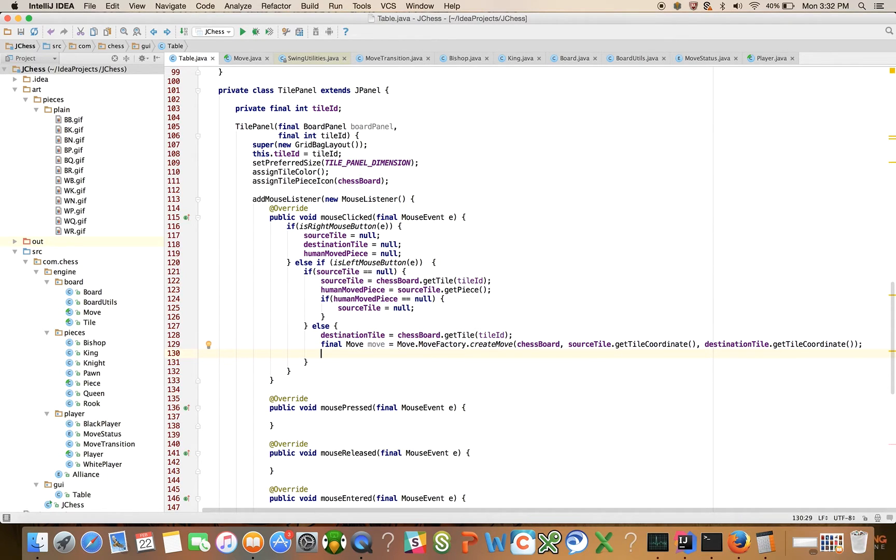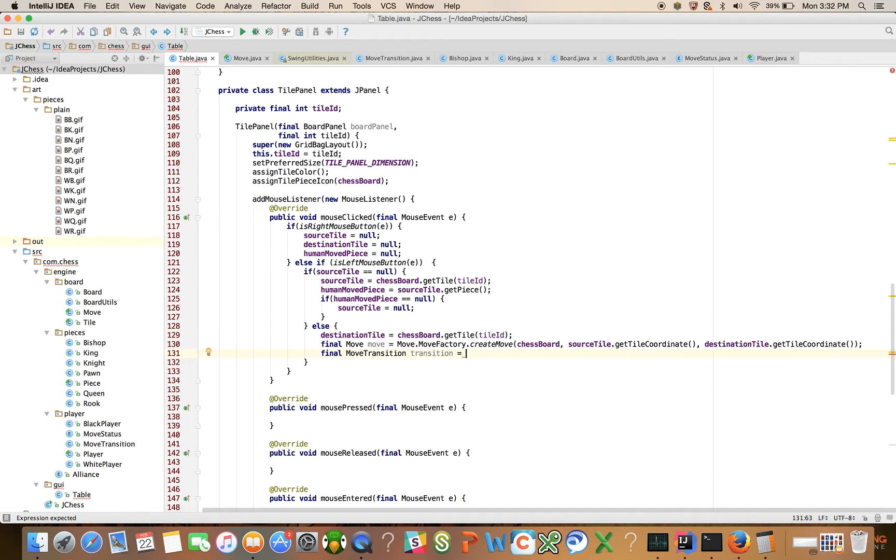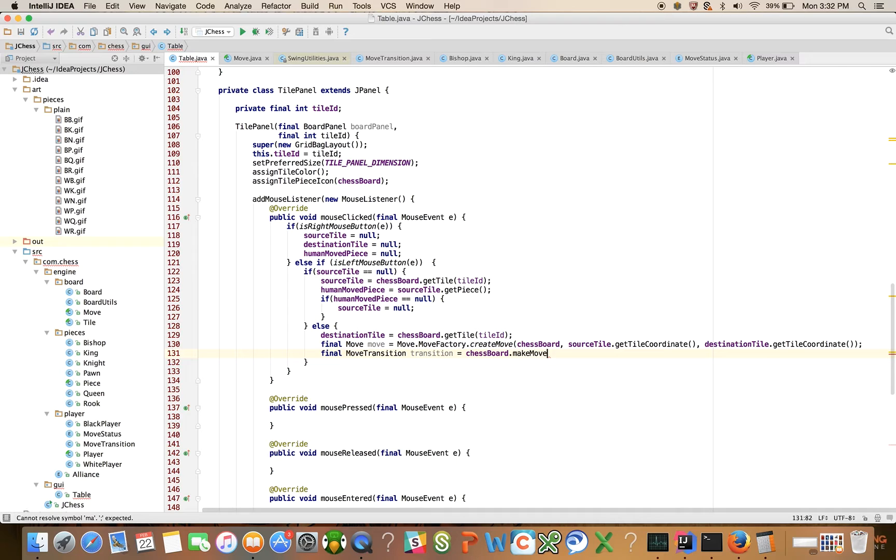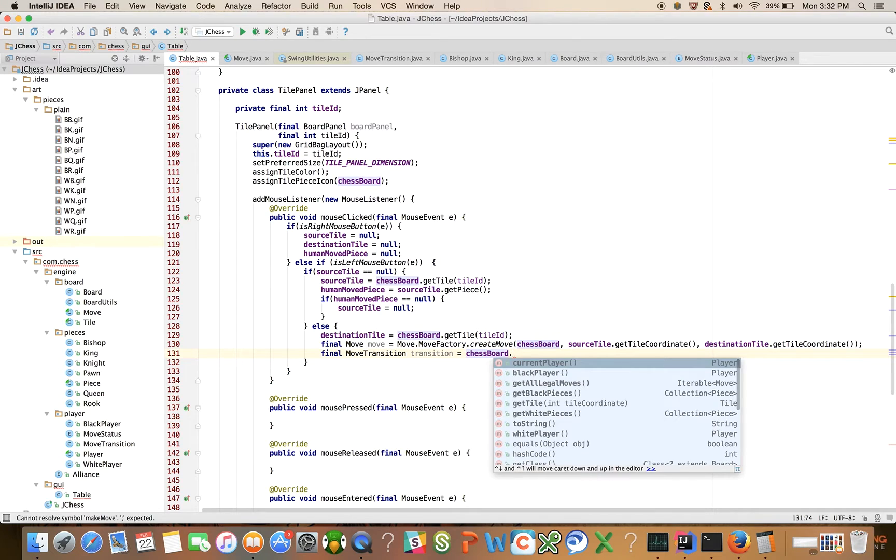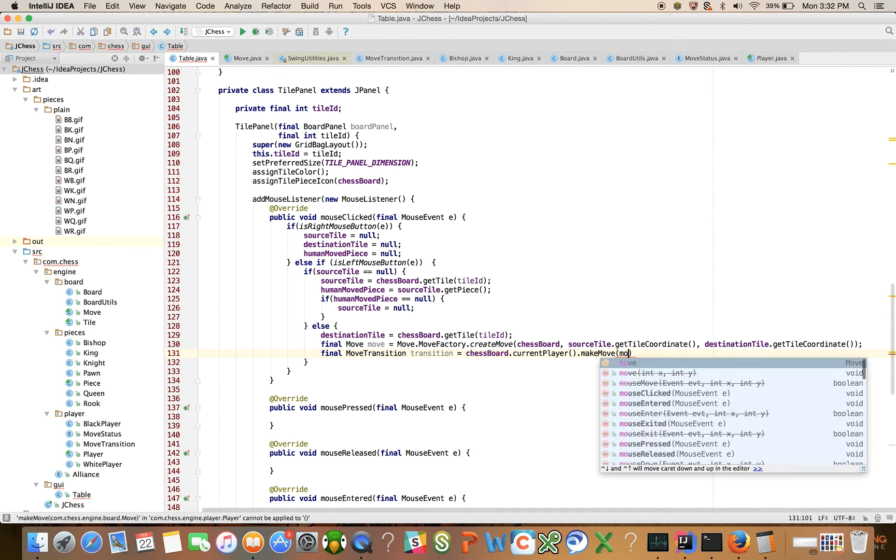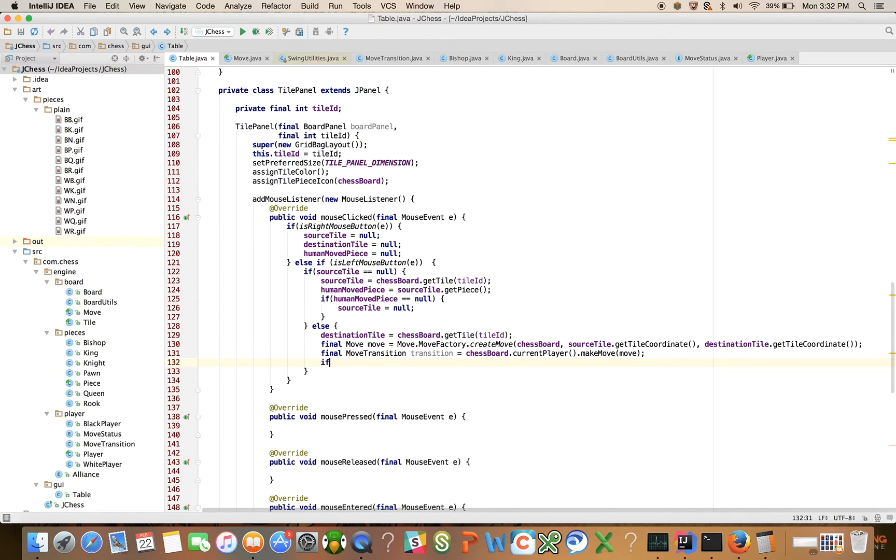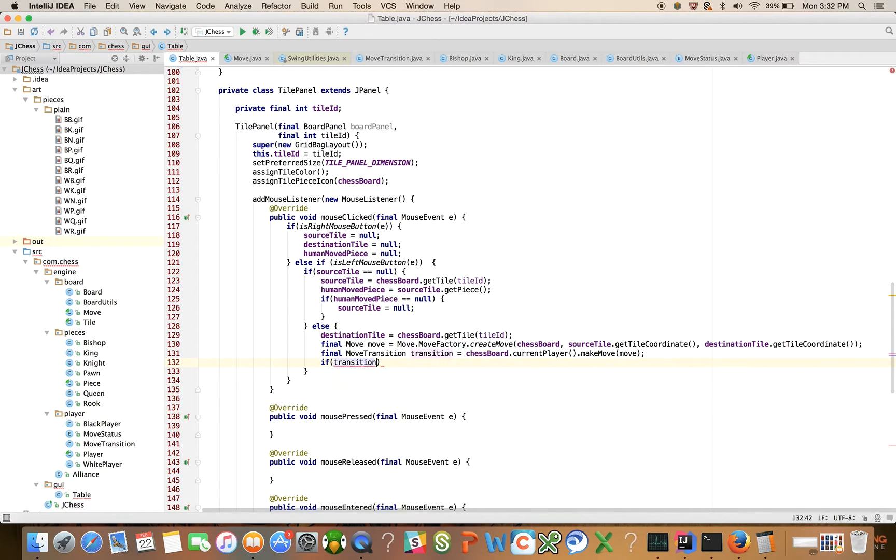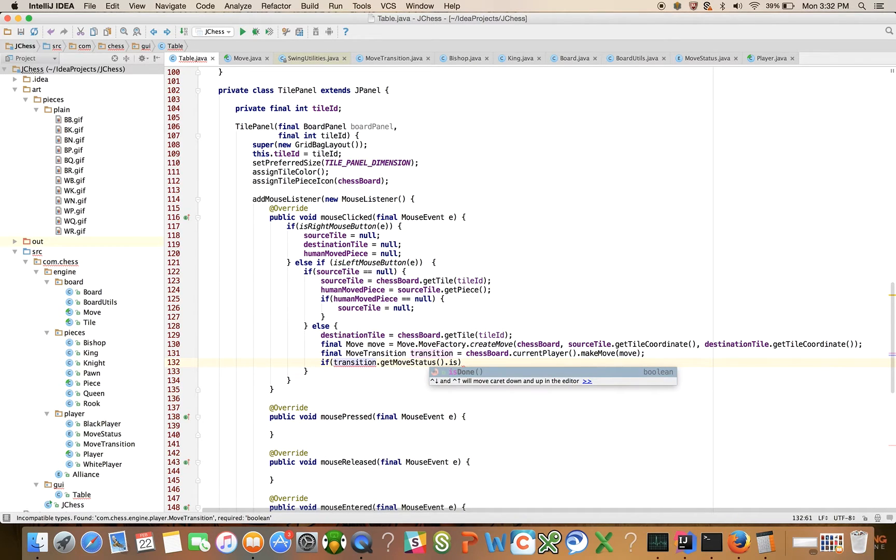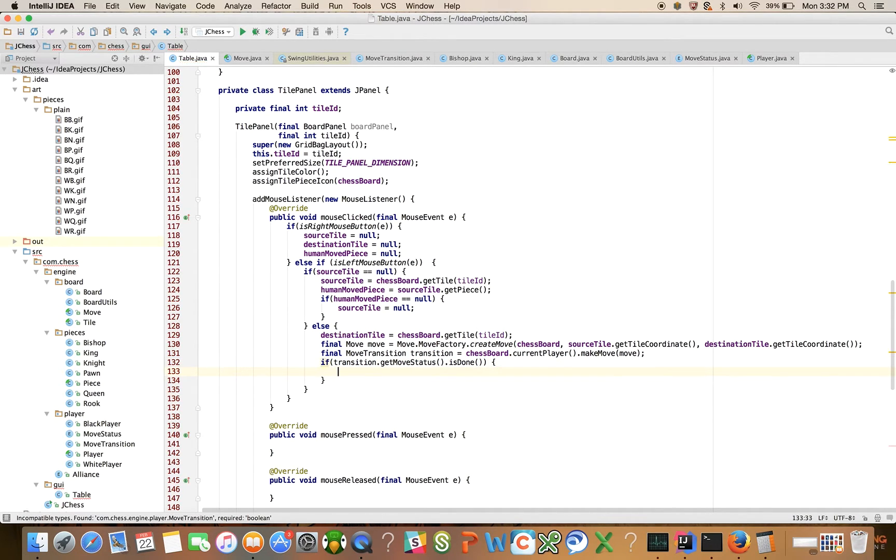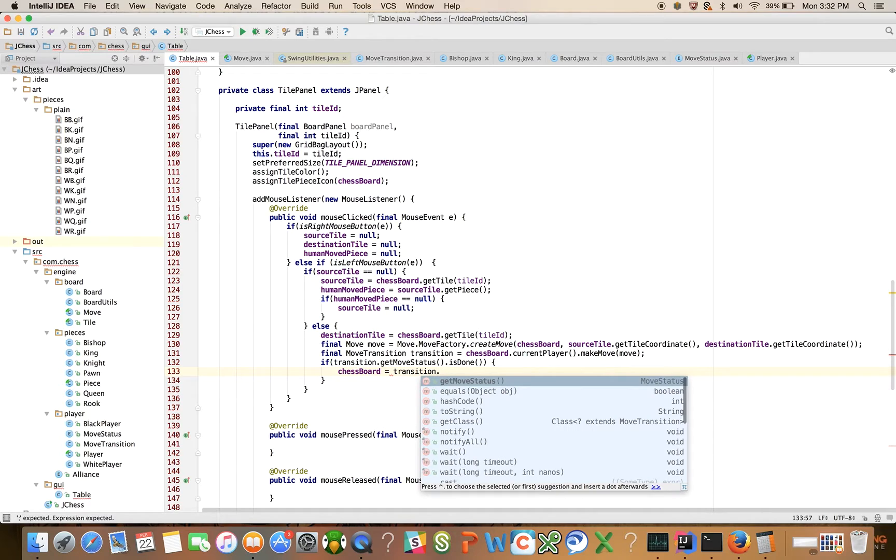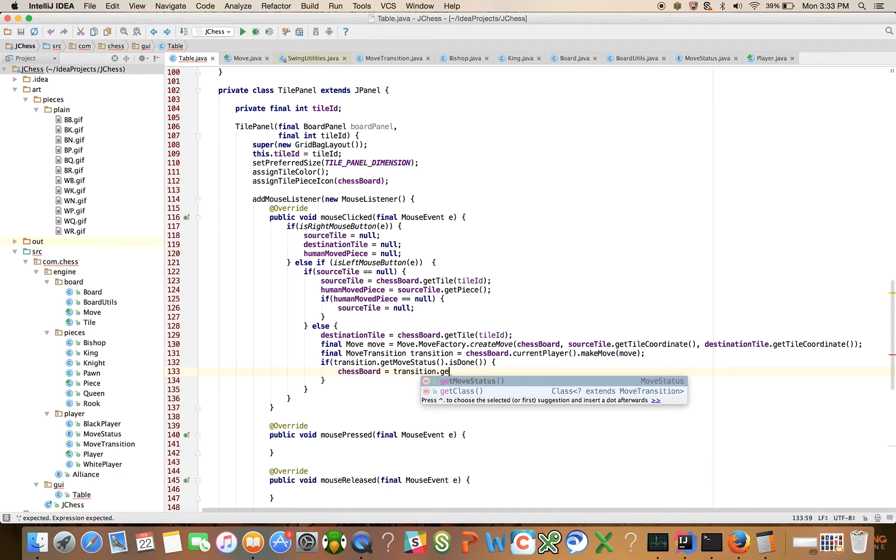Now that we've done that, now we're going to make that move. We're going to say final move transition, transition is equal to chessboard dot current player dot make move, move. And we're going to say if the transition dot get move status is done, then that means that was the right move to make. Then we're just going to say chessboard is equal to transition dot get board. I think we need to write that method.